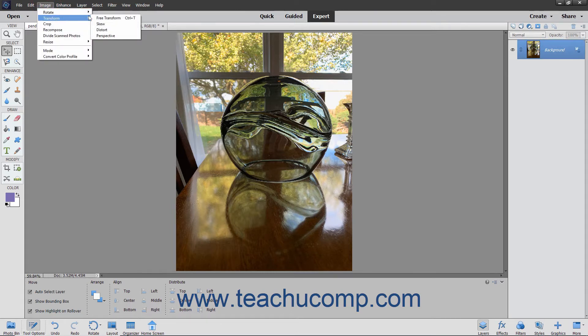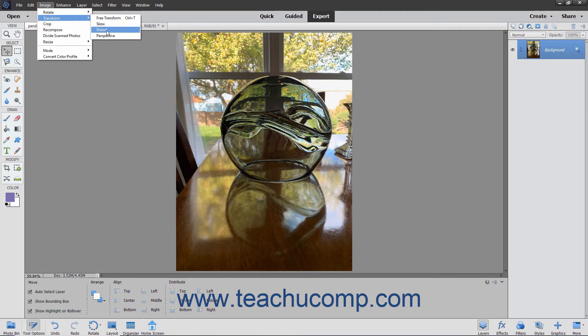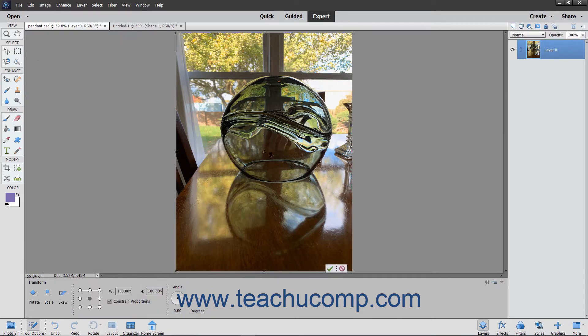You can select either Skew to horizontally and/or vertically slant the object, Distort to warp an object in any direction by stretching it, or Perspective to change the perspective you appear to have in regards to the object.